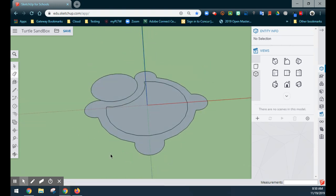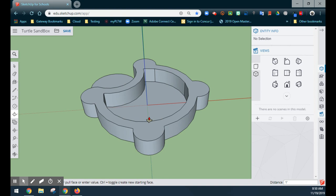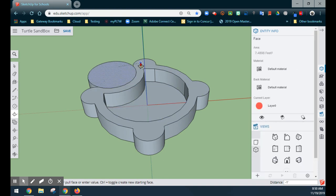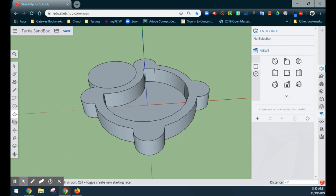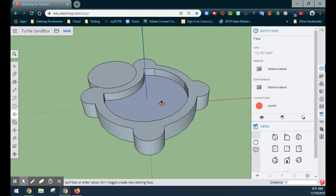We're going to take an isometric approach and use the push-pull tool. We'll select the outside walls and bring them up to 12 inches or one foot, then do the same for the head, making sure they are even with one another. Once we have the actual walls, we'll use push-pull to bring up the sand in the middle by clicking and dragging it up 6 inches. Now you have a little bit of sand inside your turtle.